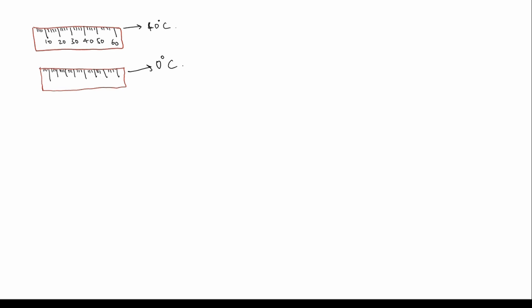Now if you take an object which is of length 30 units, this is the object. Here: 10, 20, 30, 40, 50, 60, 70, and 80. Its length would be 50 then, because the scale has contracted, so it will show more reading. So this is the object.